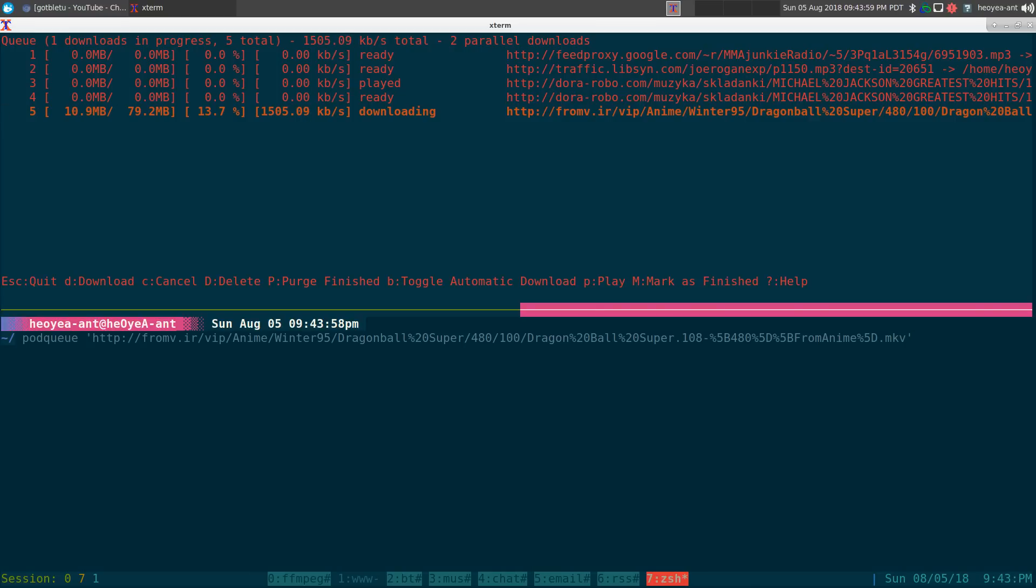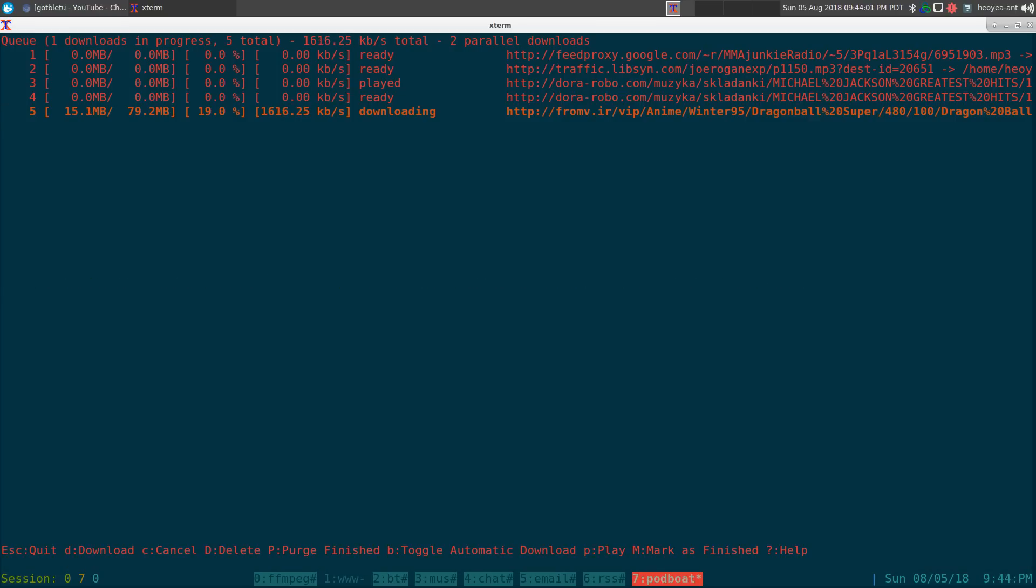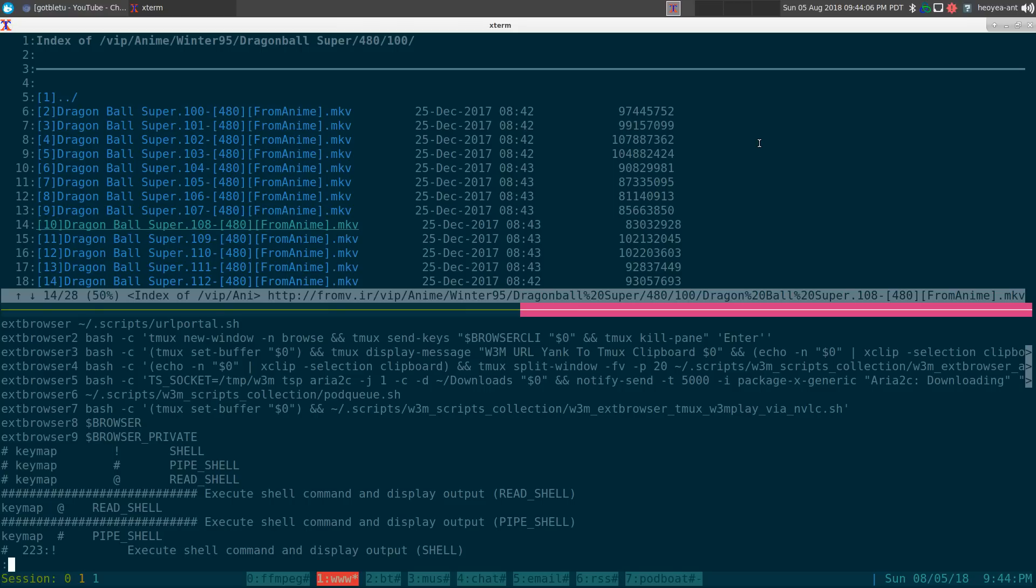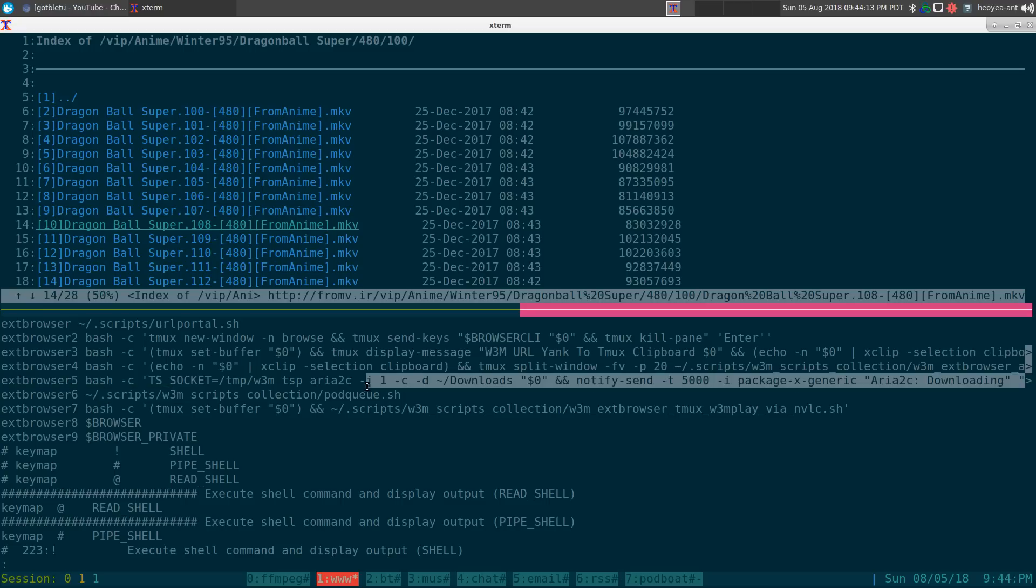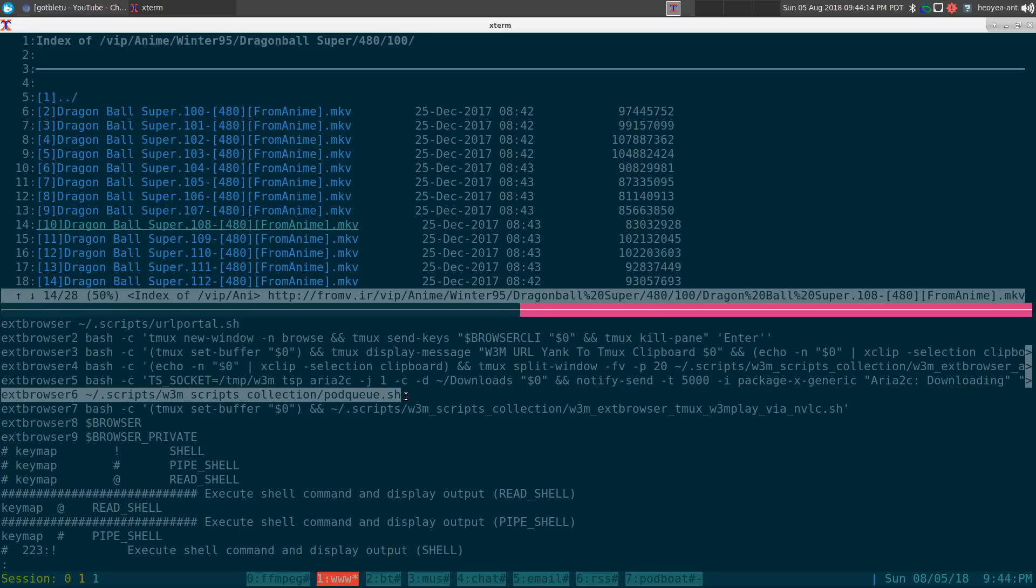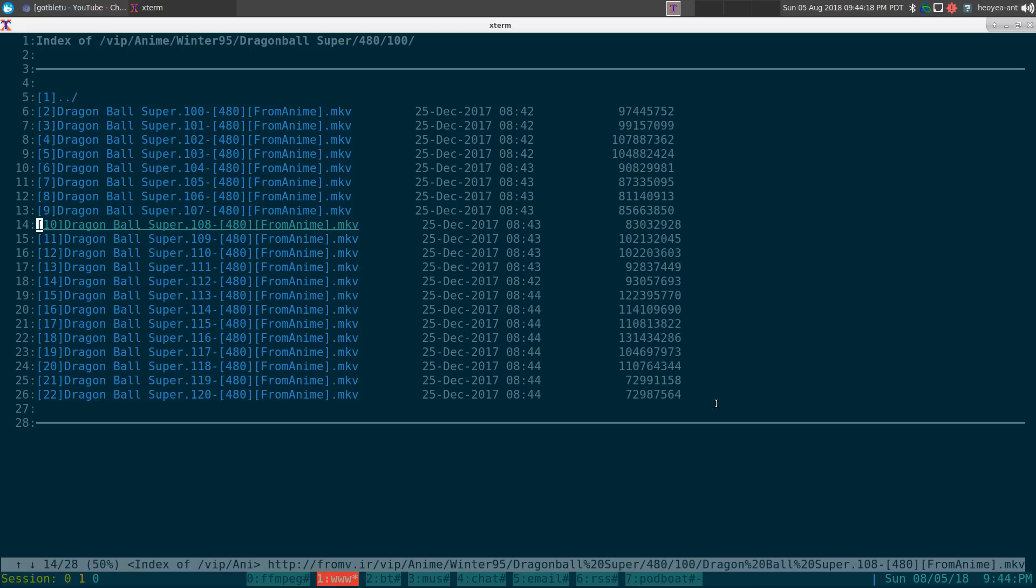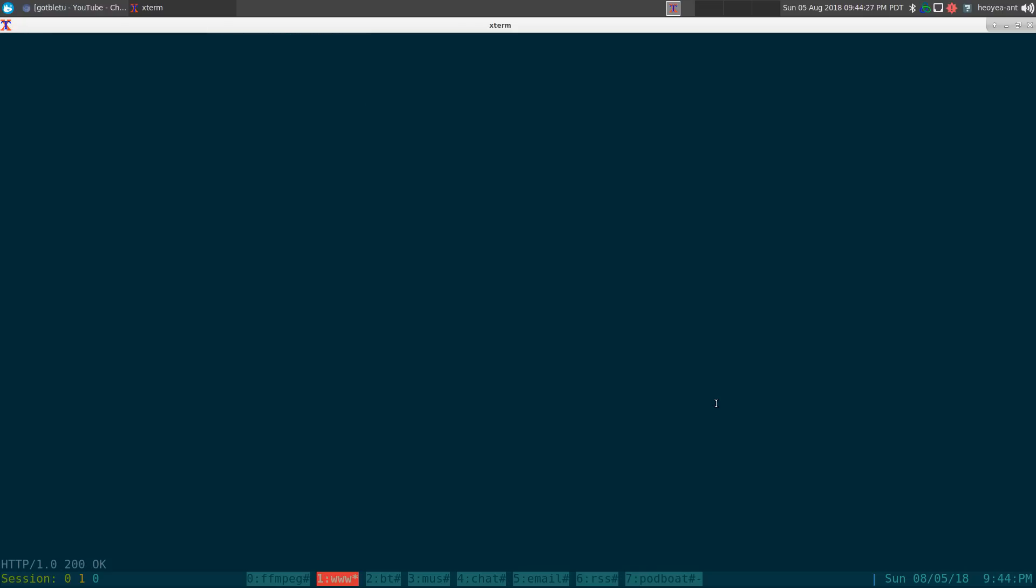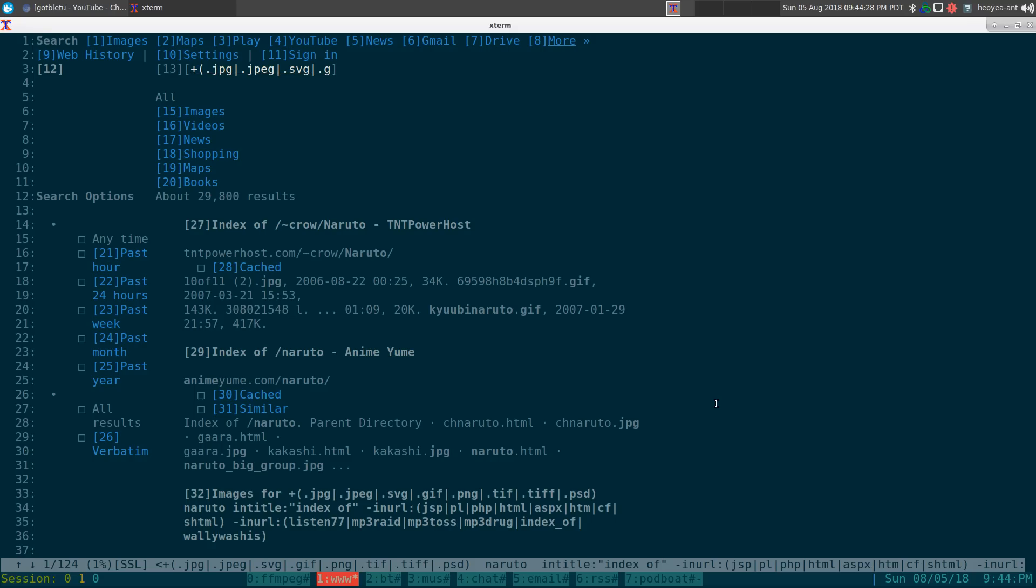Now you can do this with the command line way like I showed you, or if you have a script. For example, with w3m you can run external scripts. I can see here this external browser six is from the potcue script that I have.